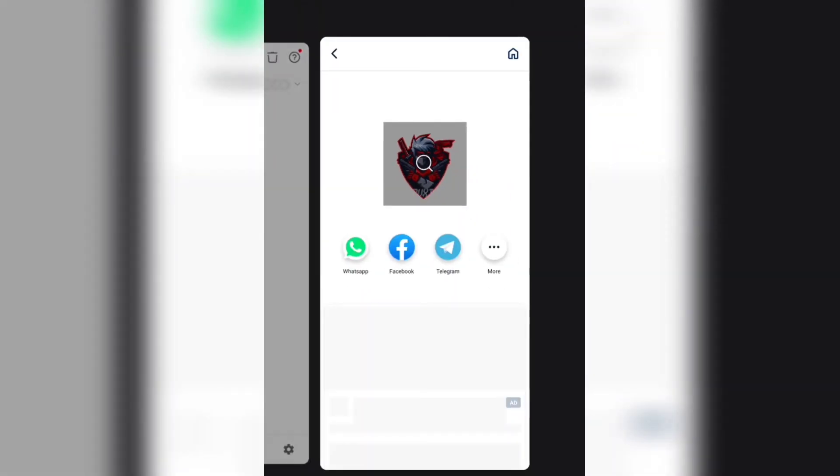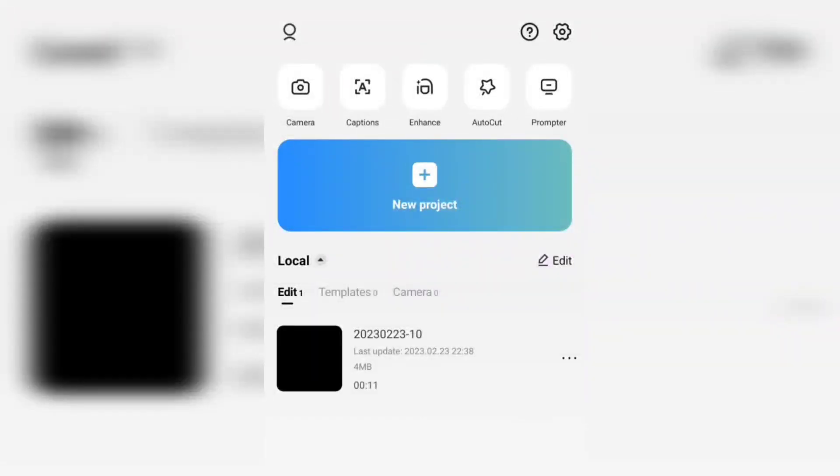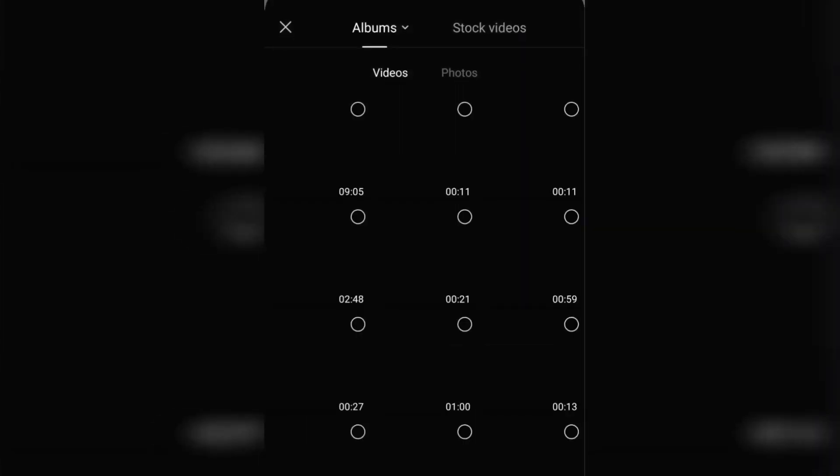Finally we're going to add an intro in CapCut. Open up your CapCut app, new project, and pick the background effects from your gallery. Background effects are in the description so you can download them.